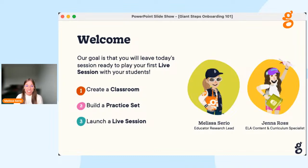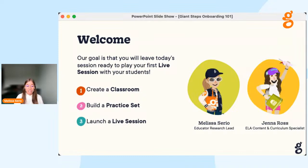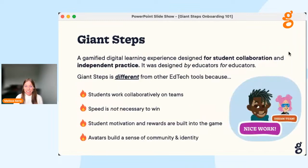Before we jump in, a couple of quick notes: our session will be recorded and we will share the information presented at the end. We will have time for questions and answers at the end, so please post your questions. To participate in the chat today you will need to create a YouTube channel if you don't already have one. Today's focus is setting up your classroom and your first live session, focused on the teacher experience. We're also offering weekly webinars where you can experience a live session as a student — sign up on the Giant Steps webpage or follow the link in the chat.